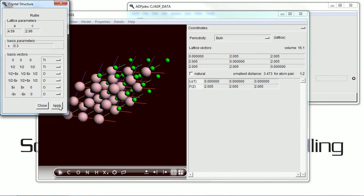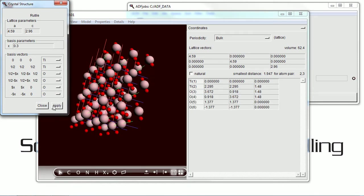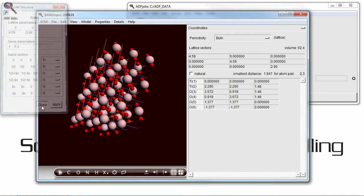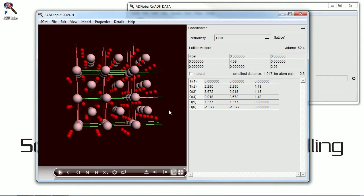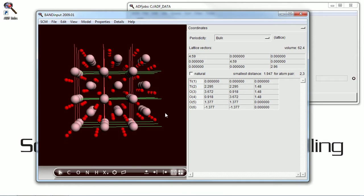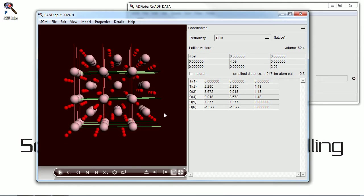There's a more complicated one. This is rutile. There are more parameters for it, of course, being a less symmetrical structure. But there it is, and we can change all of those as well.